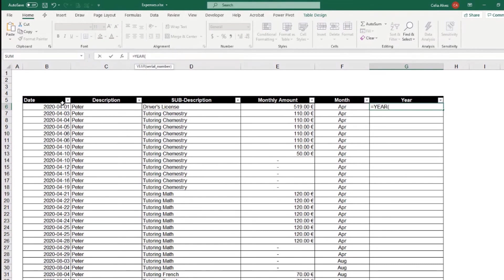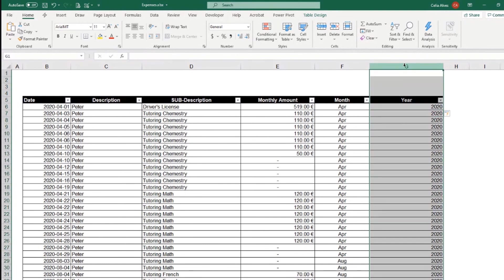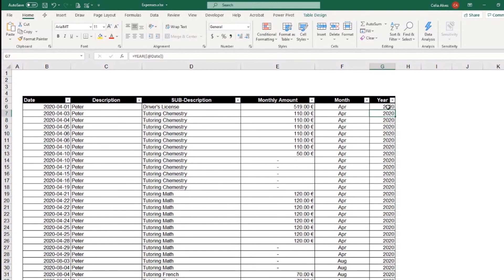Year and then the serial number would be the value to enter in the year function. I say formula a lot instead of function. I should say function. Most of the times it's a function, not the formula. But the Excel users are used to kind of use both words interchangeably. But in truth, they have different meanings anyway.